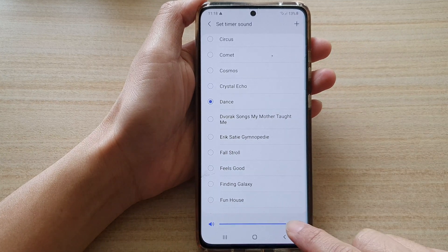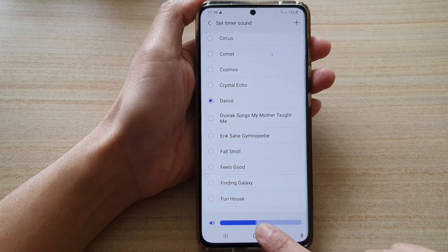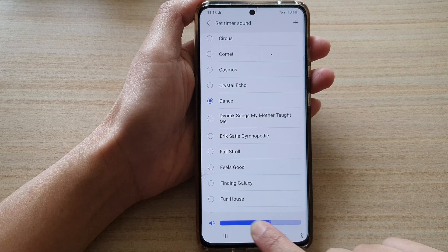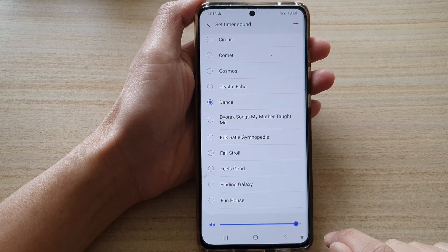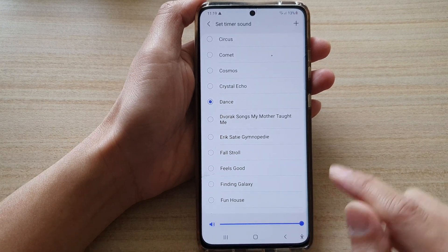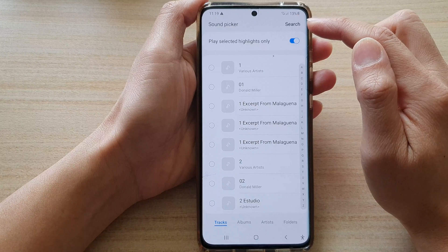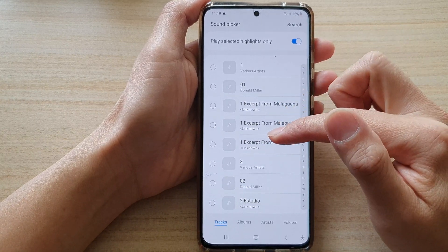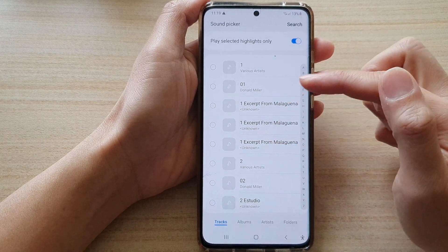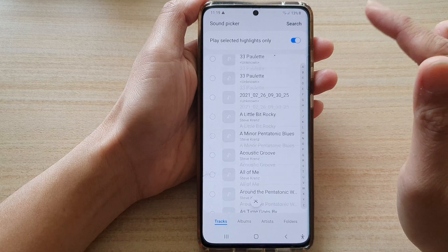You can also adjust the timer volume down here. You can tap on the add button to add your own song such as an MP3 song or your own voice file.